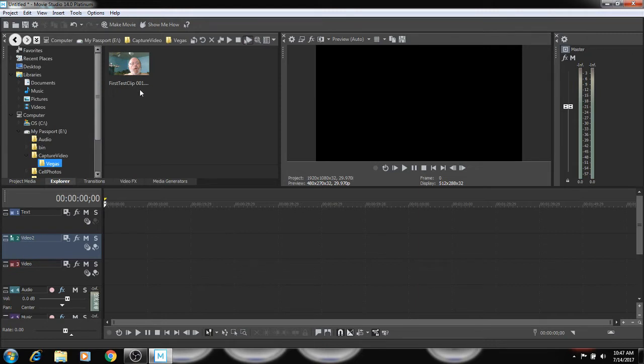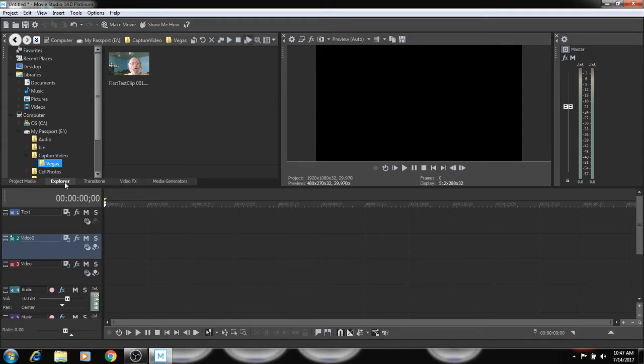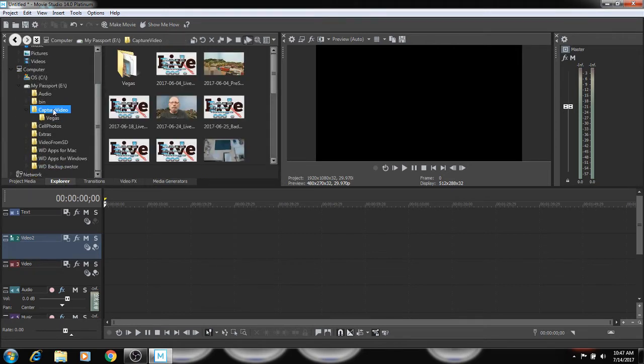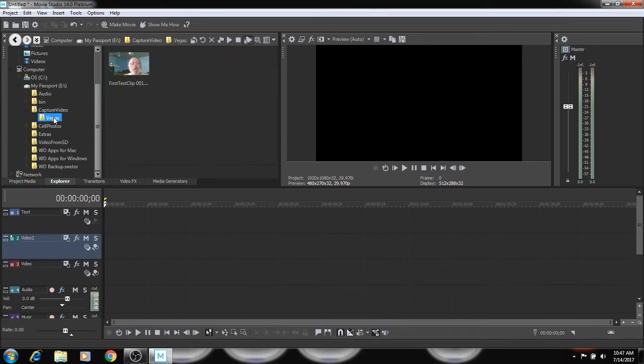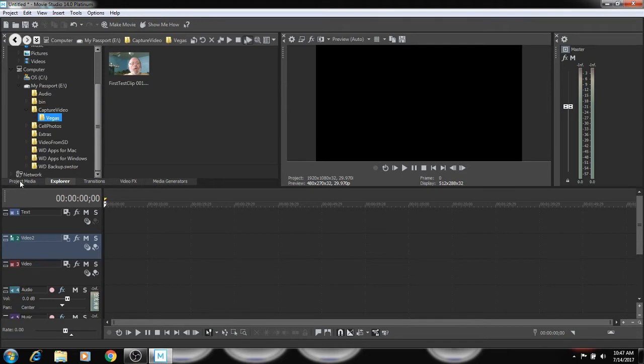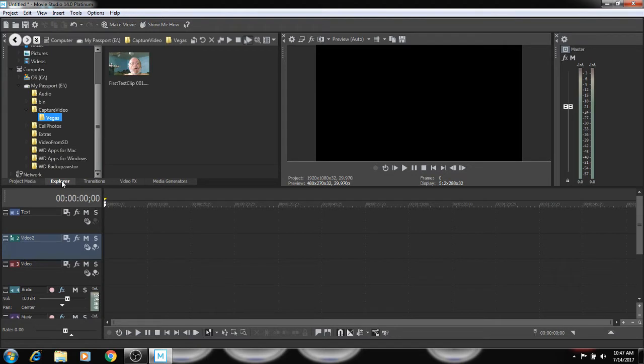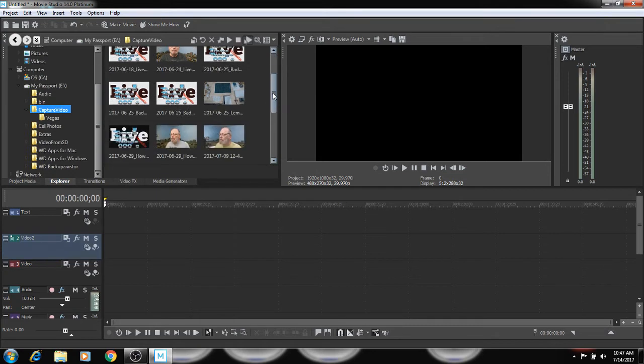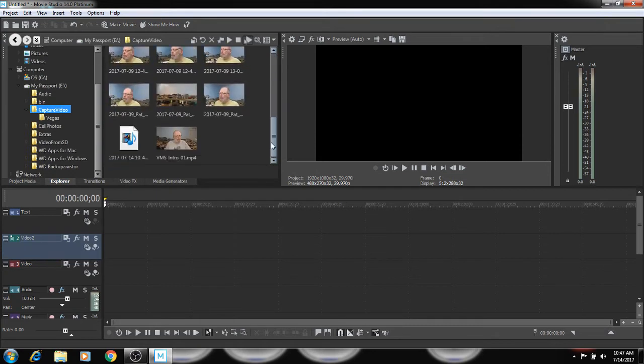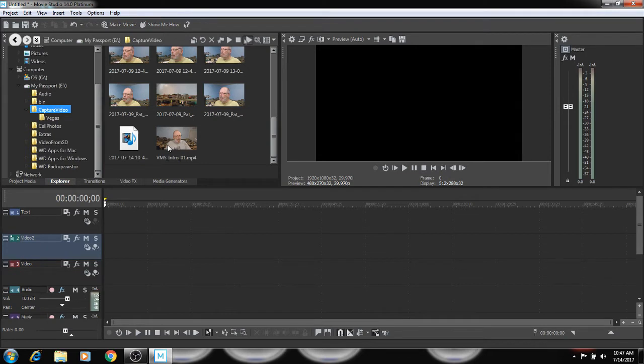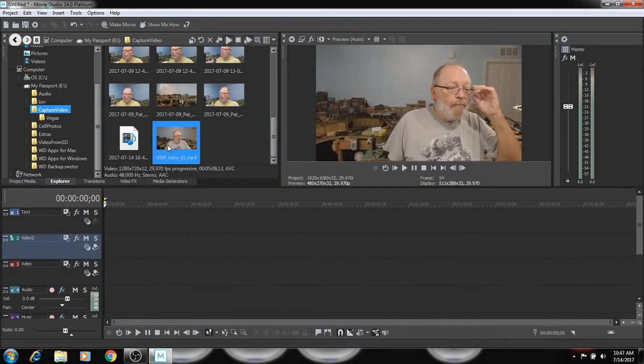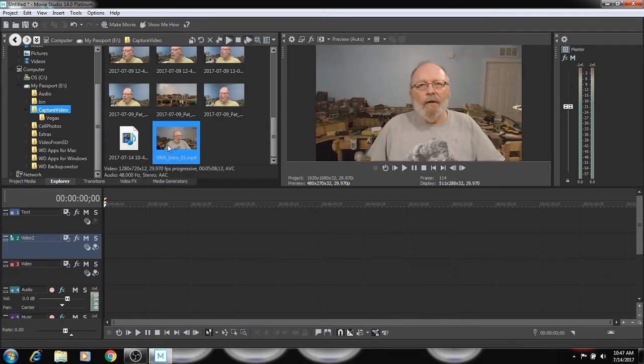This is captured clips in Vegas. Now for project media, you'll see nothing because nothing's in there. So let me grab one of these things that I just made and I just did it this morning. And that's this one here. So it'll show up in there.